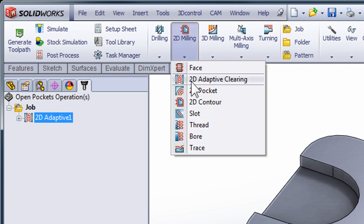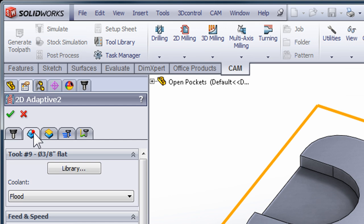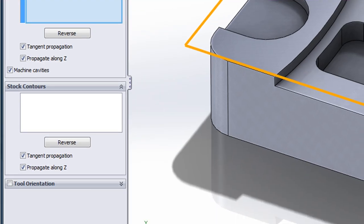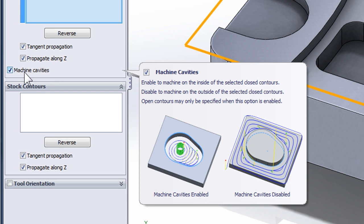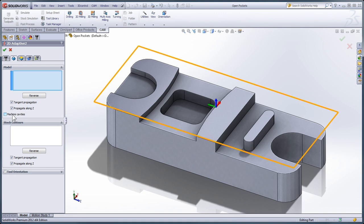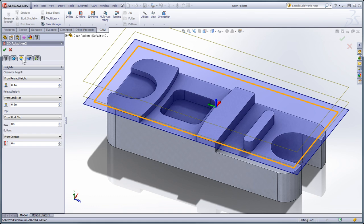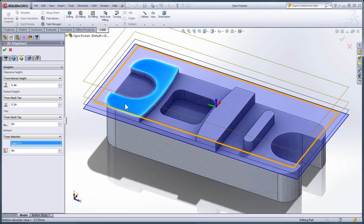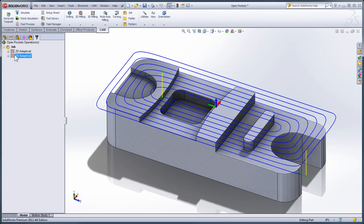Let's select 2D milling and adaptive clearing. I'll move to the geometry tab — since I'm using the same tool as my previous operation — and simply unselect 'machine cavities'. This means we're going to be machining on the outside of the geometry we've selected instead of the inside. If we have no geometry selected at all, we're simply going to face the entire top of the part, moving in from the stock contours as defined in the job setup. We can see those stock contours currently previewed in orange. Because we've selected no geometry, we'll need to move to the heights tab and define the top face of the model as the depth we're machining to. With a depth set, let's select OK — and the adaptive clearing strategy has faced the top of the part. That's the first way we could use an open pocket.